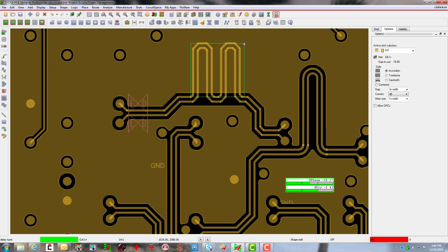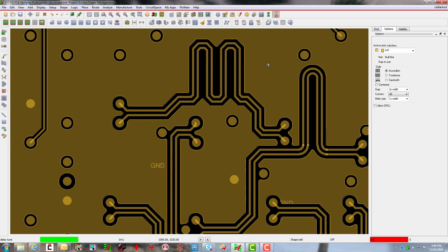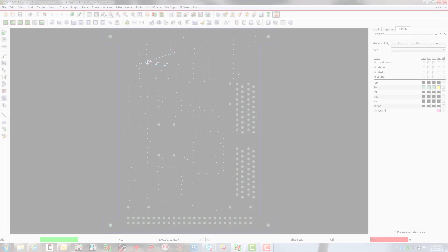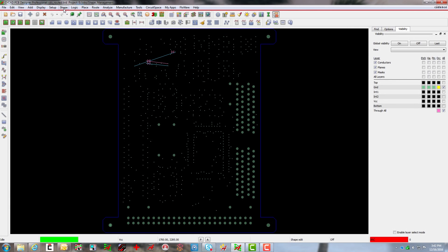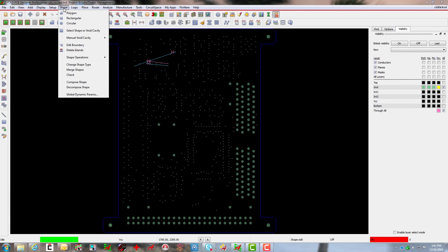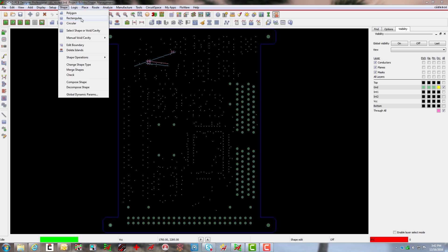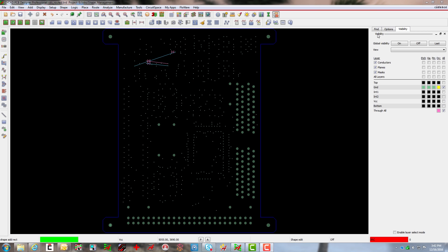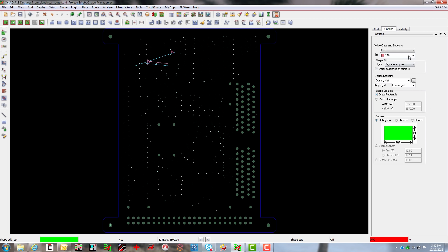With ORCAD, that's exactly how it works. The 64-bit platform takes advantage of all the power your machine has to offer, so you never have to wait for a polygon to re-pour.